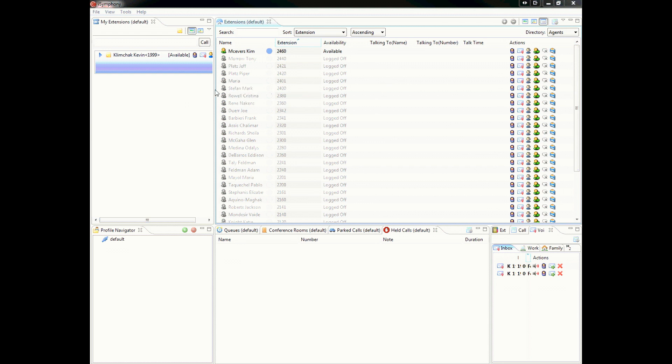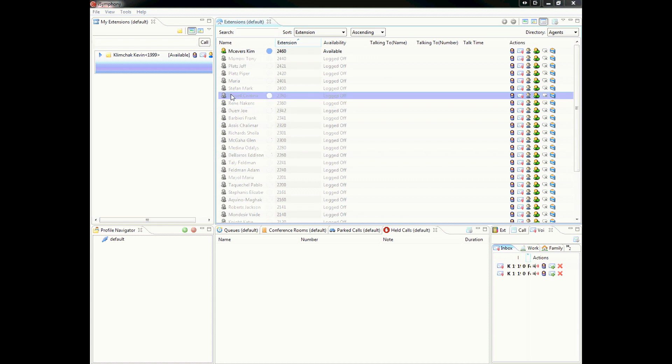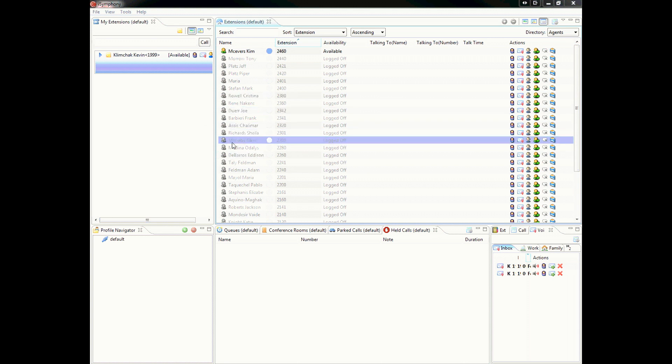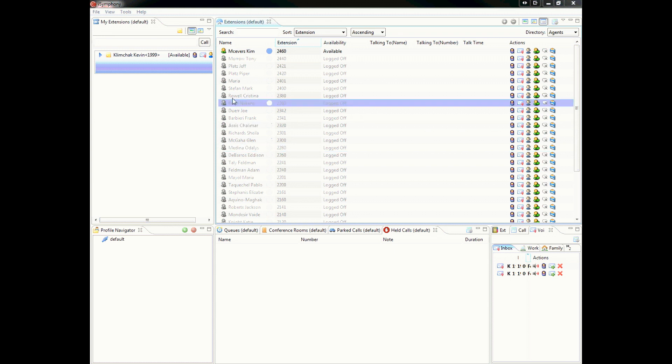First thing I want to do is explain what iSymphony is. iSymphony is a visual communication tool that allows you to check voicemail, chat with other users, manage incoming calls, manage queues, set up conference calls, and report your presence such as out to lunch or in a meeting. And we will go over each of these.